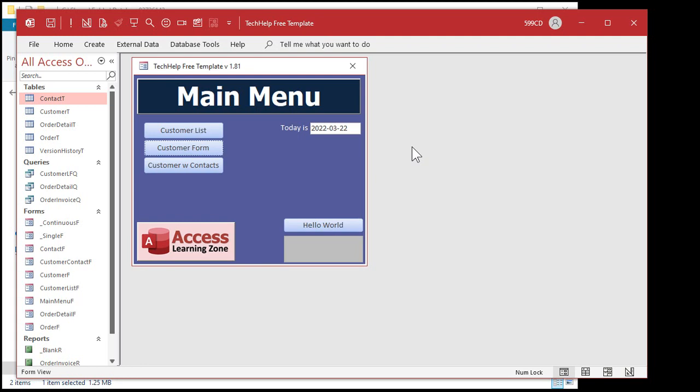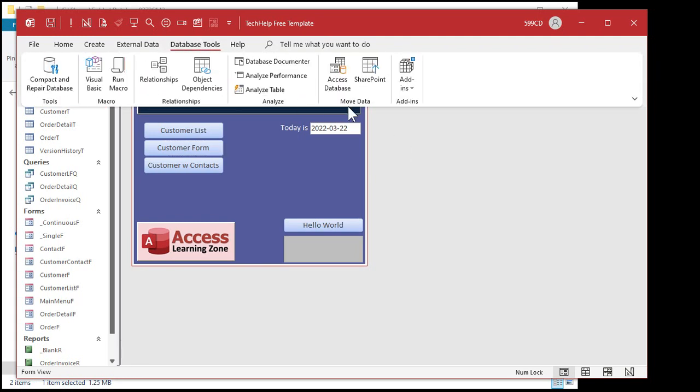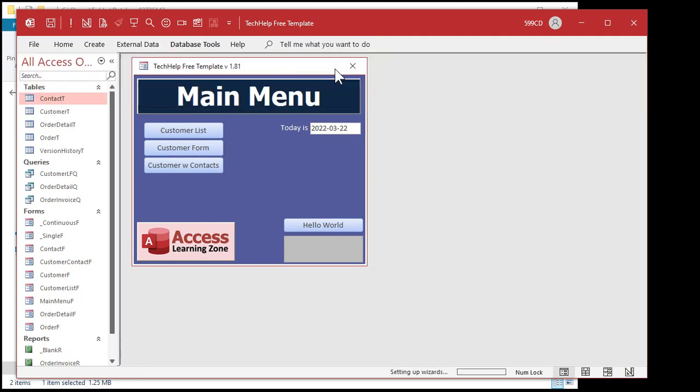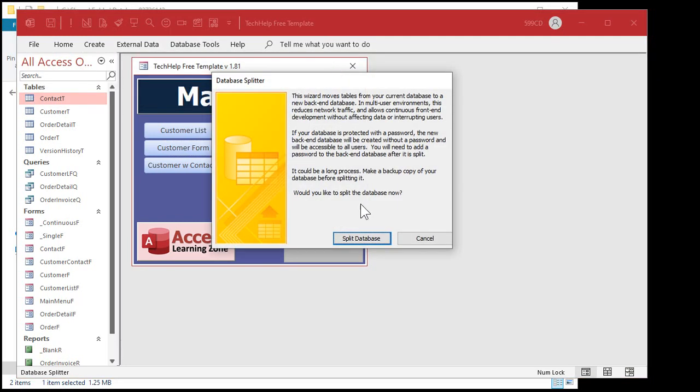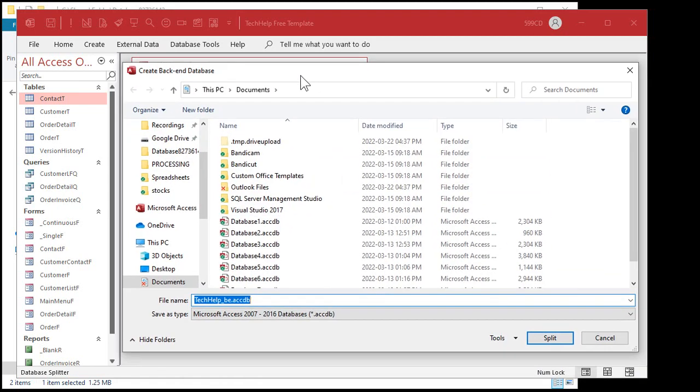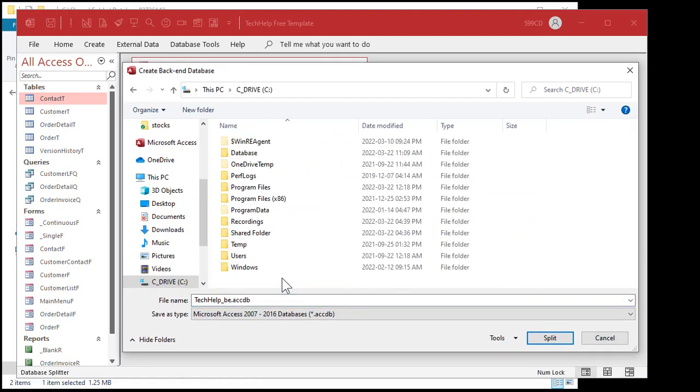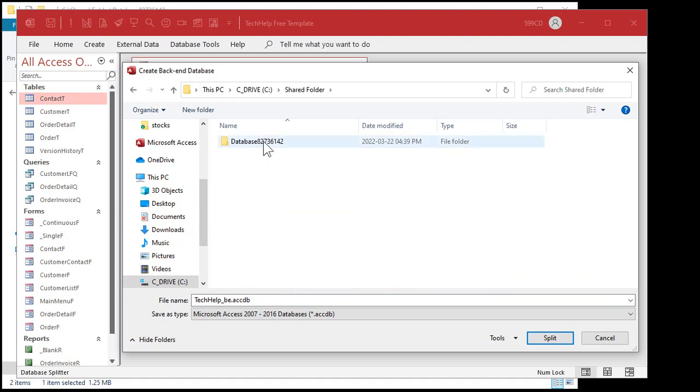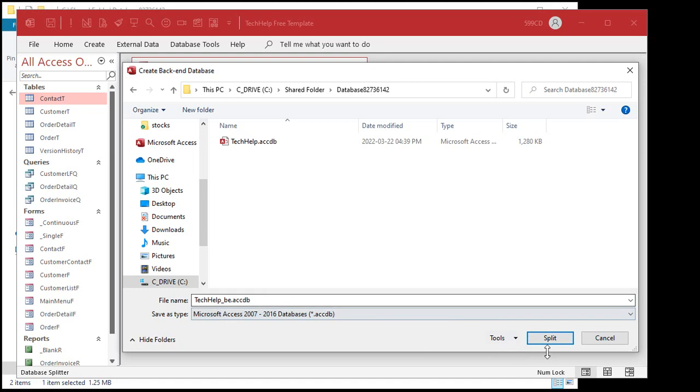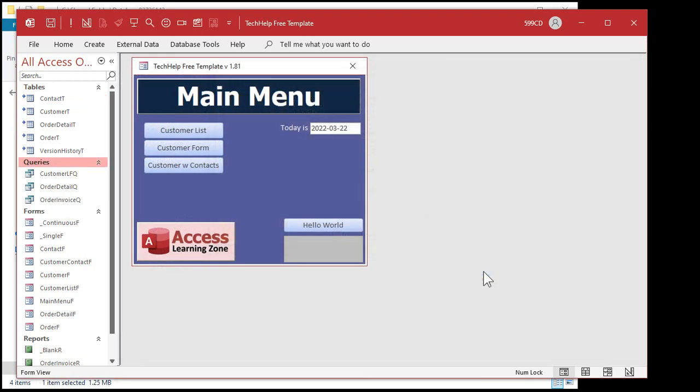All right, let's split the database. Database tools. Move data. Access database. Split. Where do you want to put it? This PC. C drive. Shared folder. Database folder. And that's fine. Tech help BE. Whatever you want to call it is okay. Split. All right. Database successfully split. Notice now your tables are all linked.